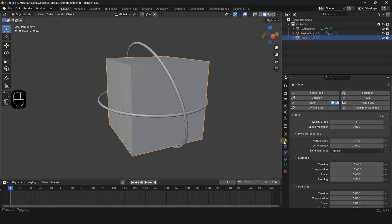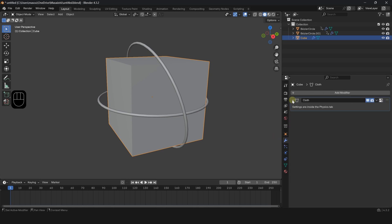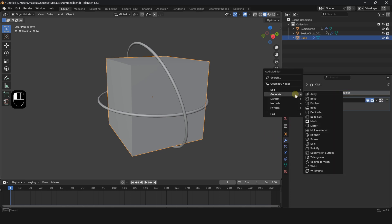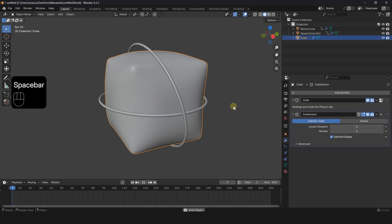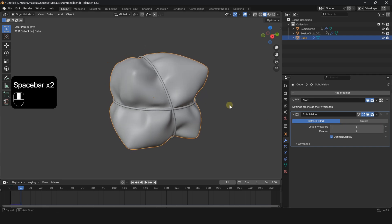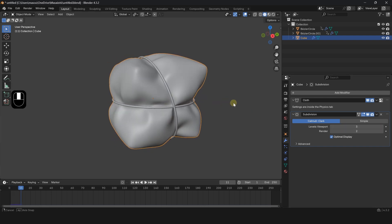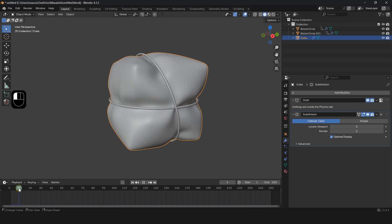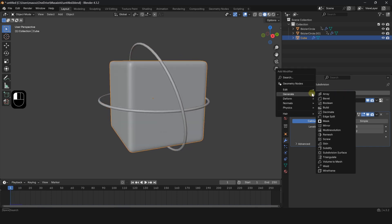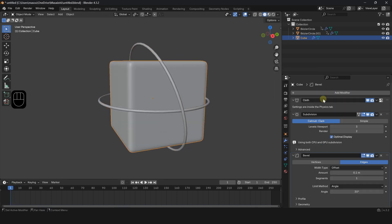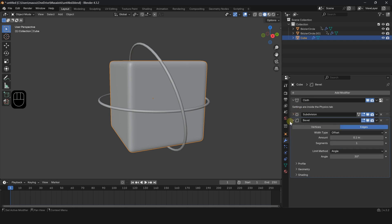To smooth the object, go to the Modifier menu and add a Subdivision Modifier. To make the object harder, add a Bevel Modifier and place it above the Subdivision Modifier.